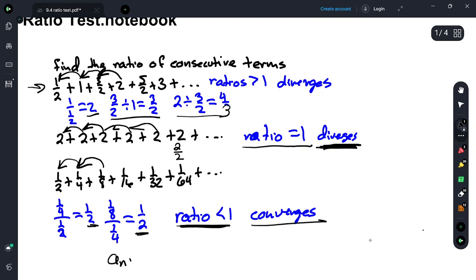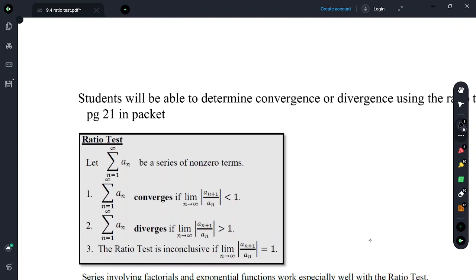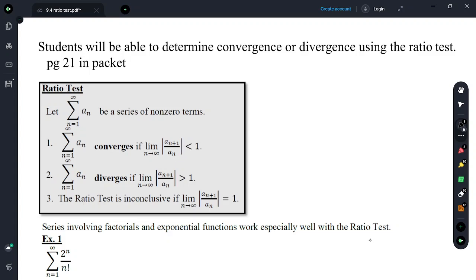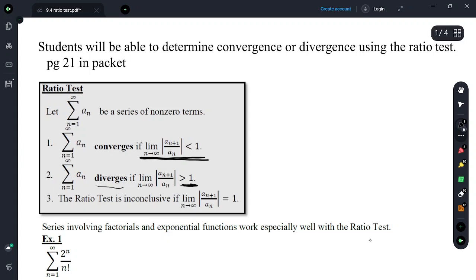We're saying that if a sub n+1 divided by a sub n is less than 1, then the terms must be decreasing — and that's what the ratio test says. Students will be able to determine convergence or divergence using the ratio test. The series converges if the ratio is less than 1, diverges if the ratio is greater than 1. When the ratio is equal to 1, the ratio test is inconclusive, and we have to use something else to decide convergence.